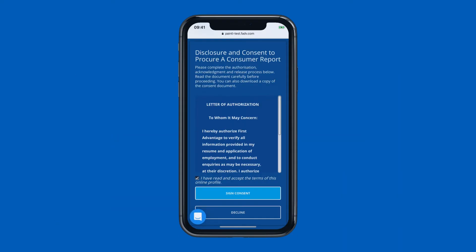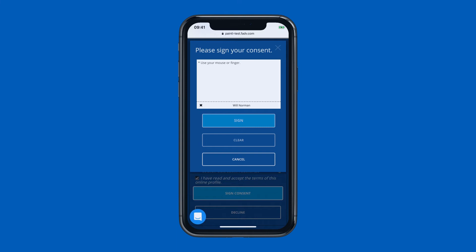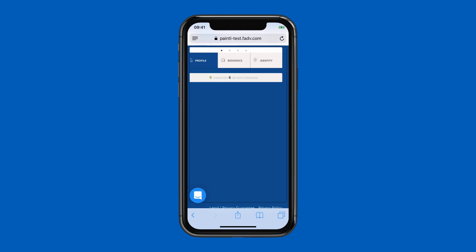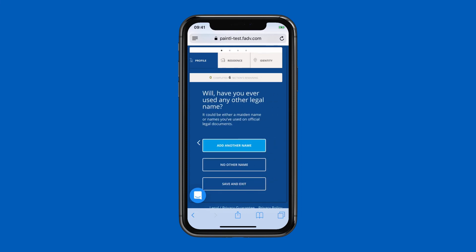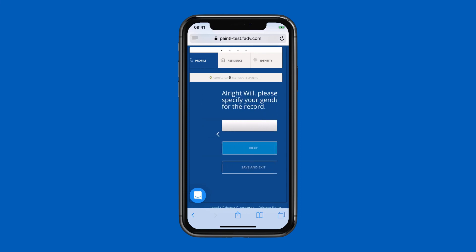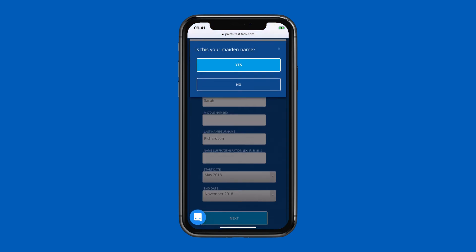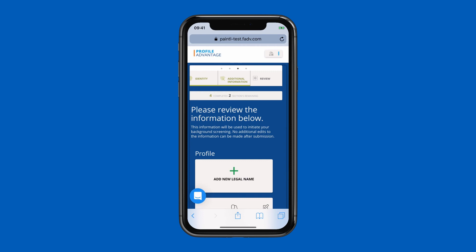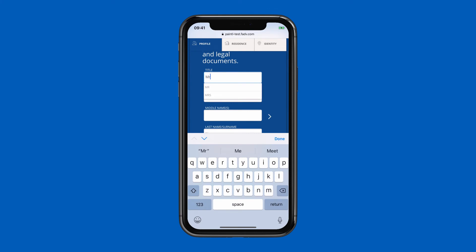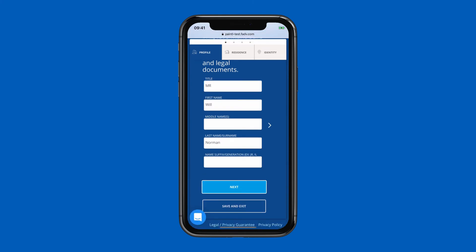Once a background check has been requested, the candidate will receive a link to electronically sign their FCRA authorization, review all pre-mapped data, and provide any missing information not captured during the application process, such as social security number and date of birth. This enhanced data validation alleviates duplicate entry and helps to prevent errors and time delays while promoting a positive candidate experience.